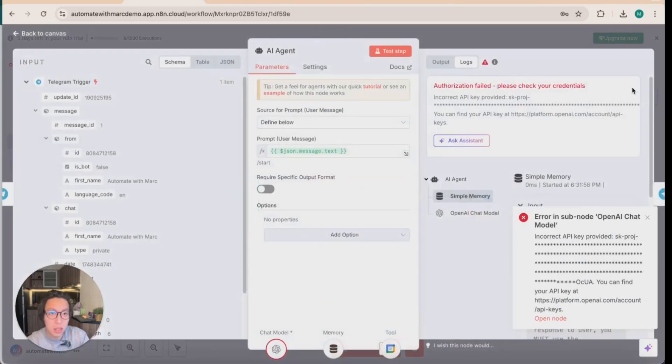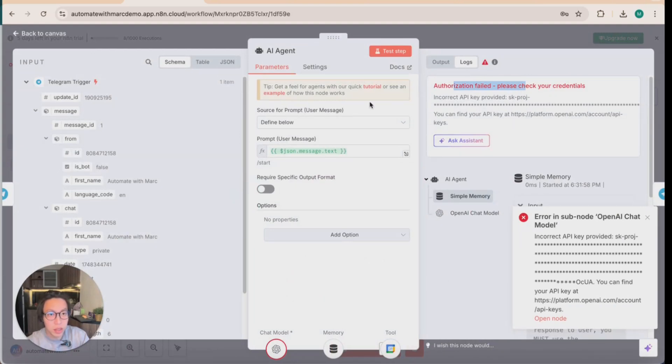And as you can see, there is a problem here. Authorization failed. So API keys. So let me check that.